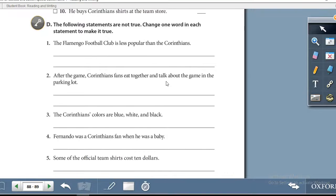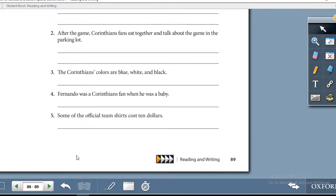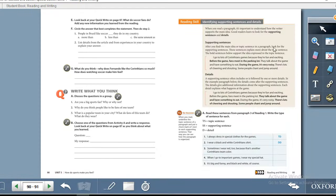Below that, Exercise D: the following statements are not true. Change one word in each statement to make it true. All of these statements are false — you need to change one word in each one to make it true. Let's turn over to the next page — page 90.